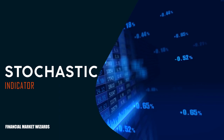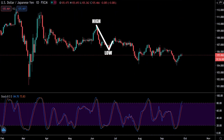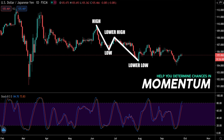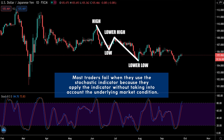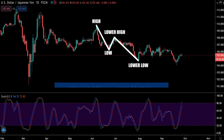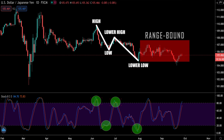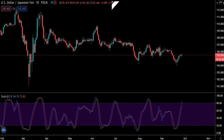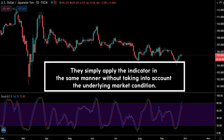The stochastic indicator is one of the most commonly used technical analysis indicators. Once you know how to use it correctly, the stochastic indicator can be a powerful tool to help you determine changes in momentum. One of the most common mistakes traders make is reading the stochastic indicator the same way regardless of market condition. You can't blindly apply the indicator without taking into account the market condition — you need to apply a specific type of stochastic trading strategy when the price is trending and another when the price is range bound. If you misinterpret the underlying market condition, the same stochastic oscillator value can translate into a different signal, and that is why most forex traders fail when they use the stochastic indicator.